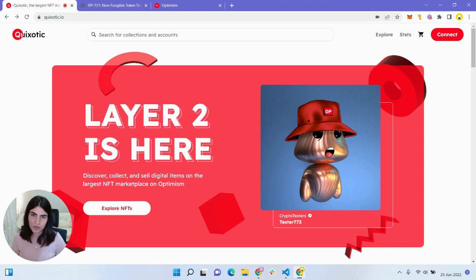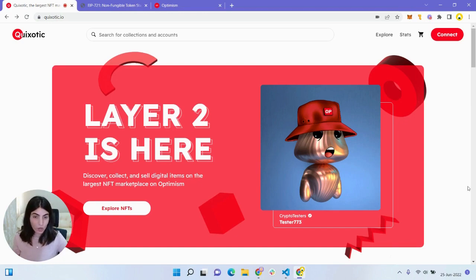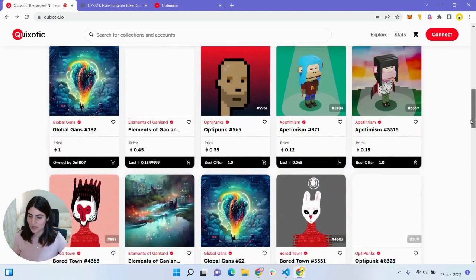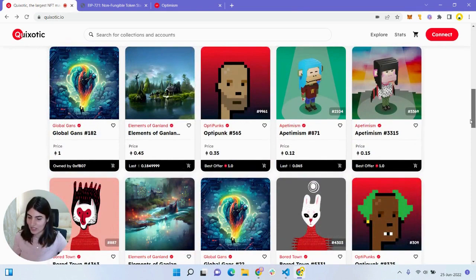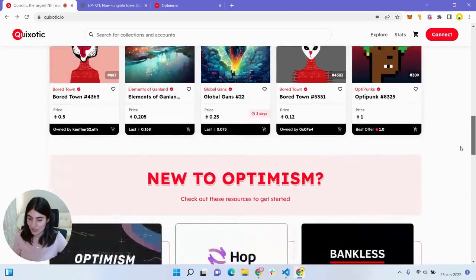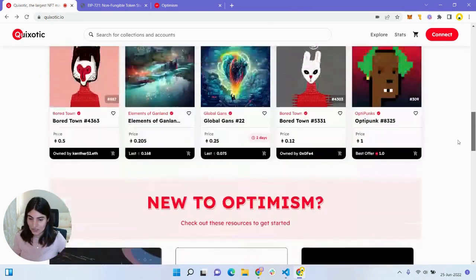For those of you who are not familiar with Quixotic, it's basically an NFT marketplace on Optimism, just like OpenSea, where you can buy NFTs, you can sell NFTs, you can list, mint, and display your NFTs.